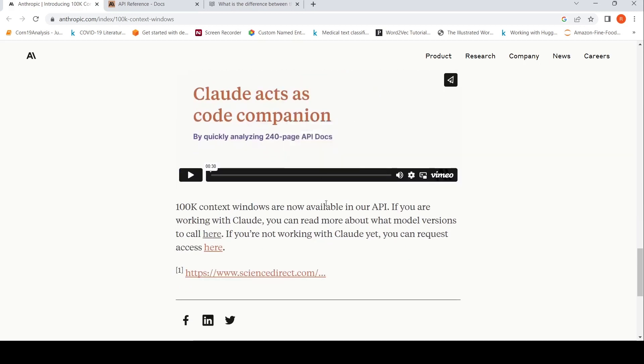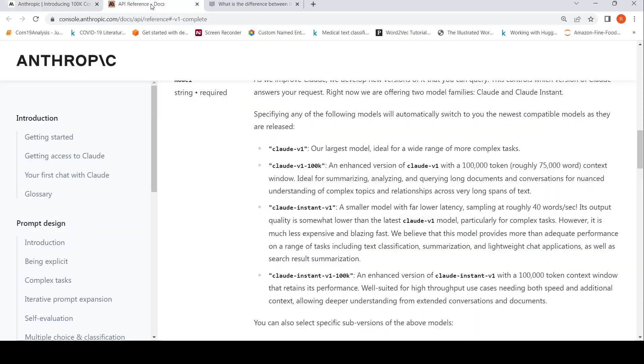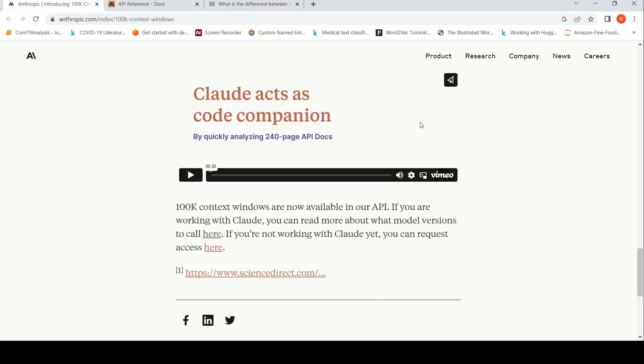This is also available as part of their API. If you don't have access, you can request access. In the API docs, they have this particular Claude model, Claude AV100k, an enhanced version of Claude V1 with 100k token, roughly 75,000 word context window. This is quite a huge improvement, I would say...